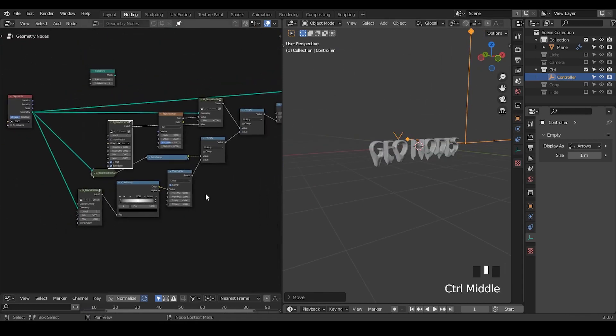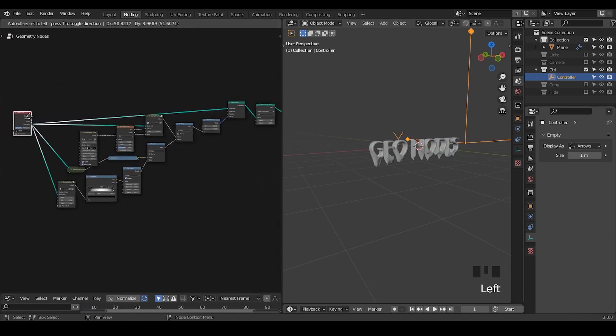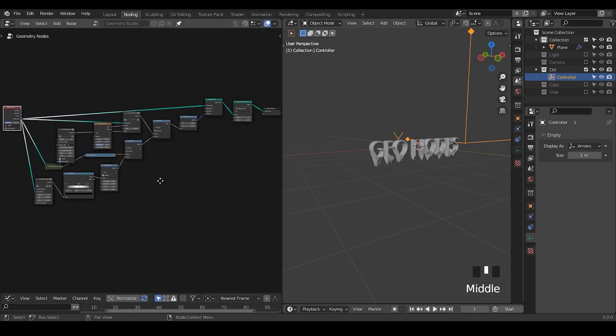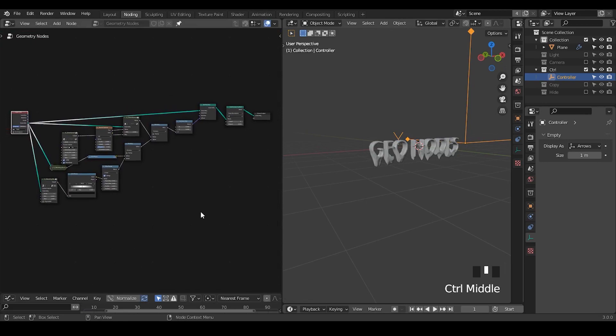And that's basically it — not many nodes if you're using the presets. I hope you enjoyed this tutorial. I'll probably see you next time. Bye-bye.